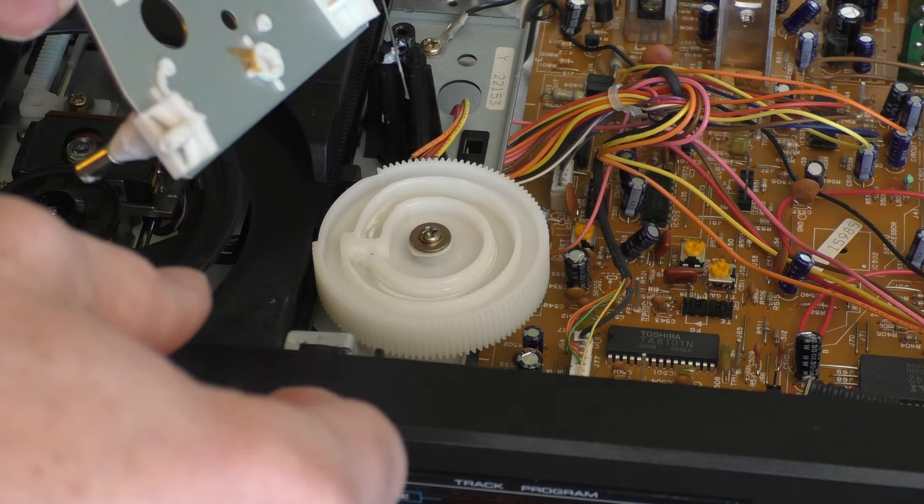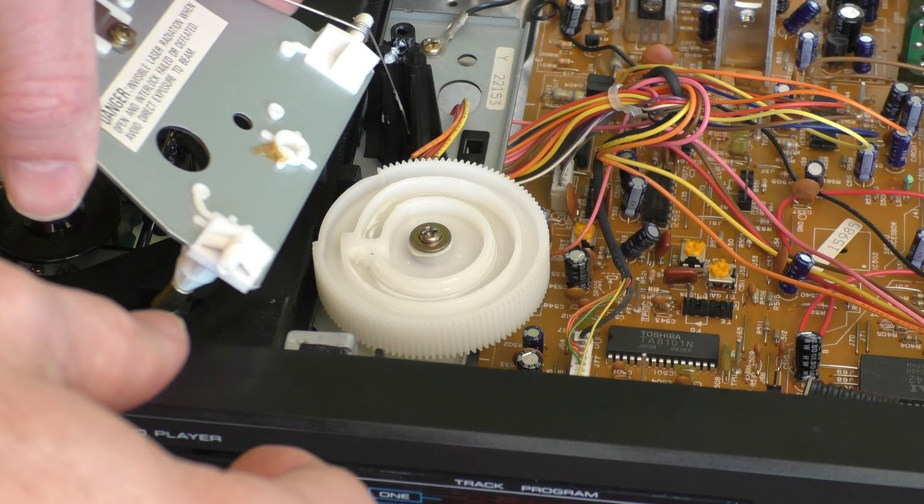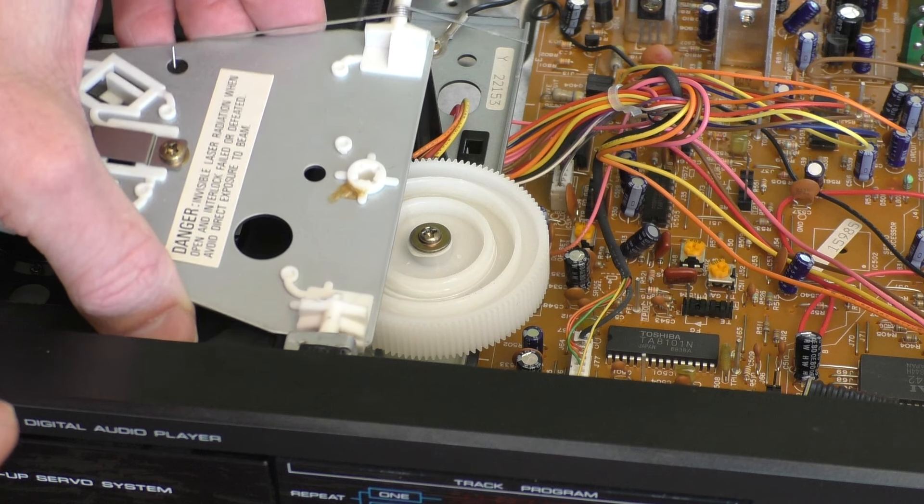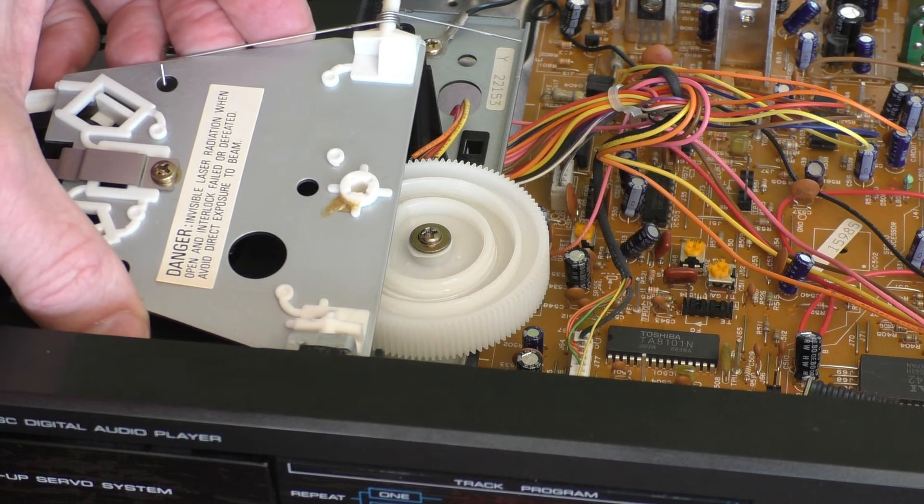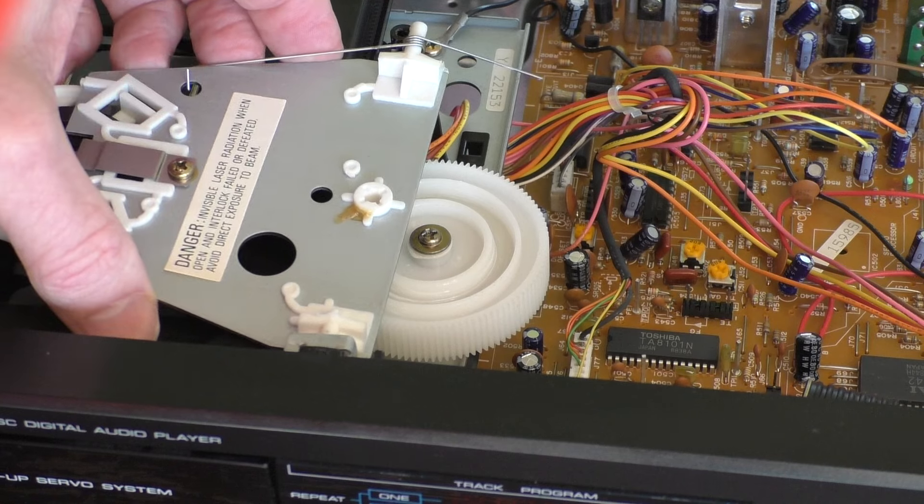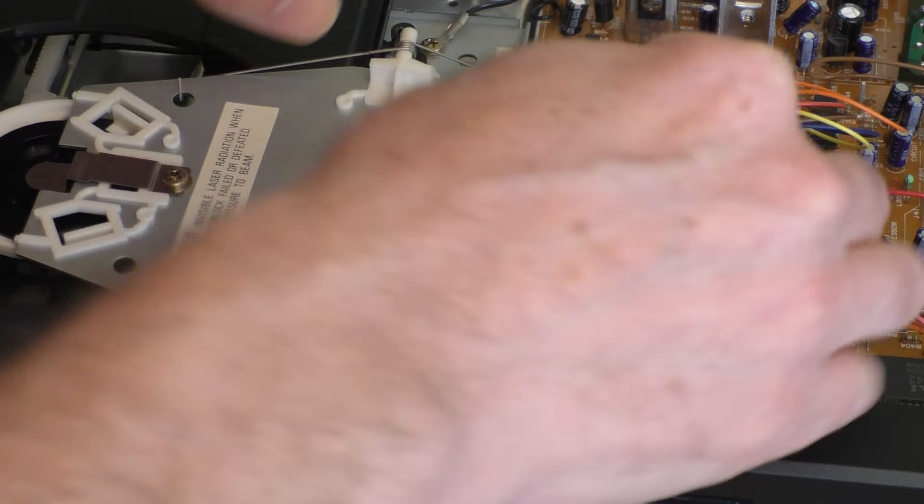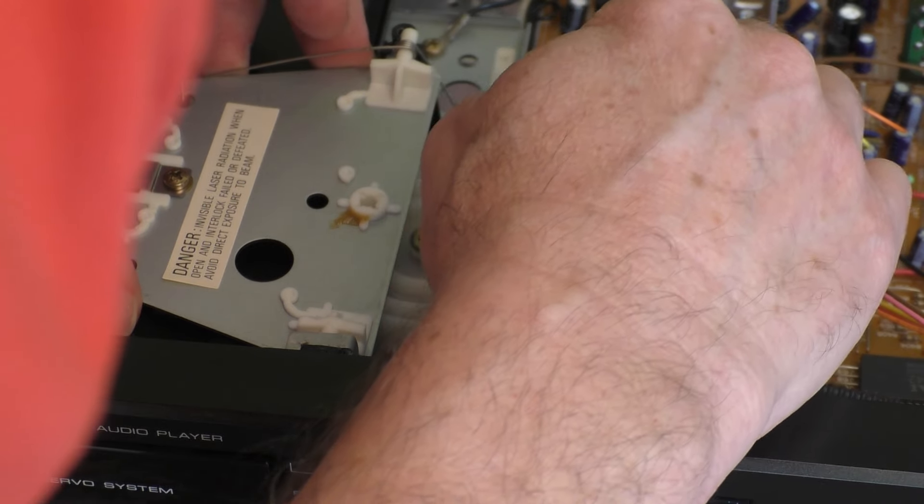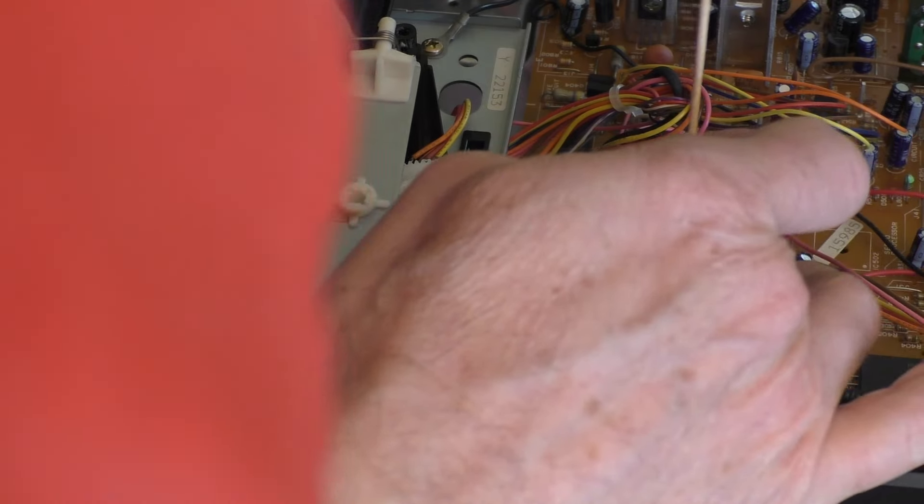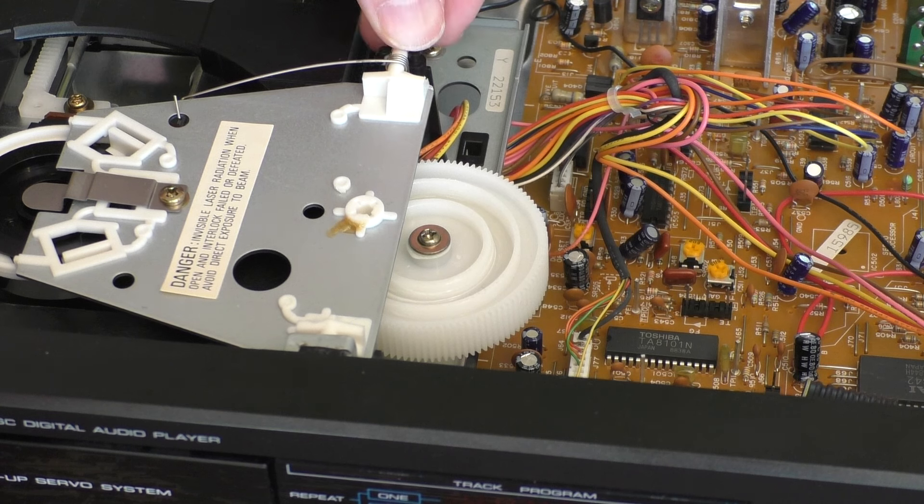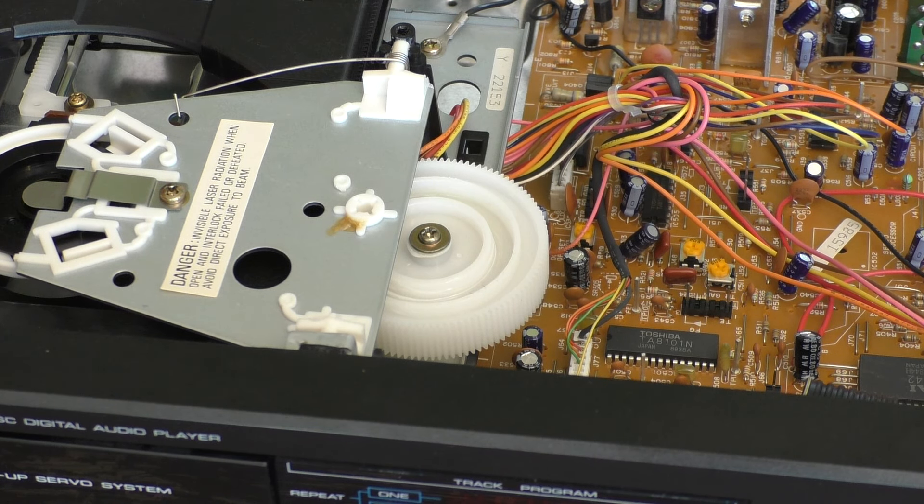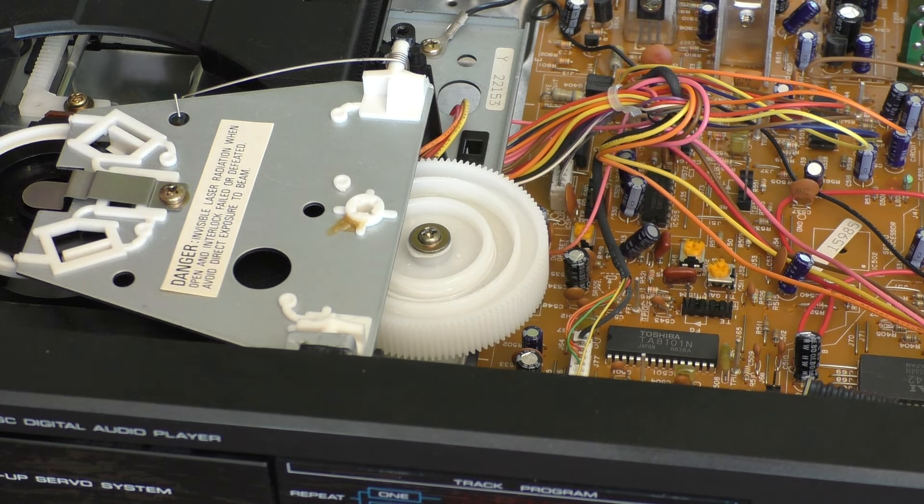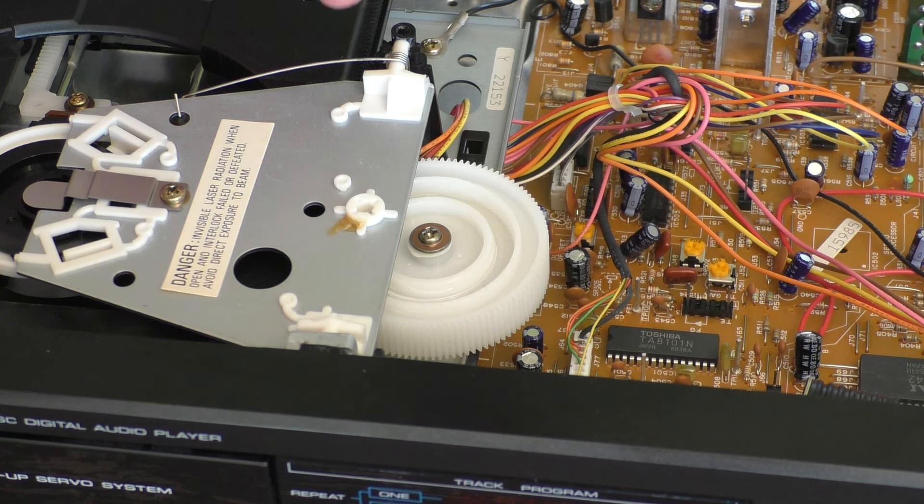And now to reinstall the top plate. Again, the spring goes in there, I believe. So let's go ahead and stick this in through here. It's in that. Good. Install the spring. There. It's installed. So let's go ahead and put the screw back in and see if it actually functions.